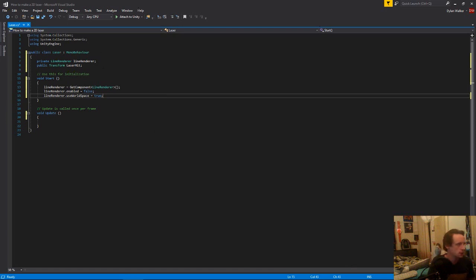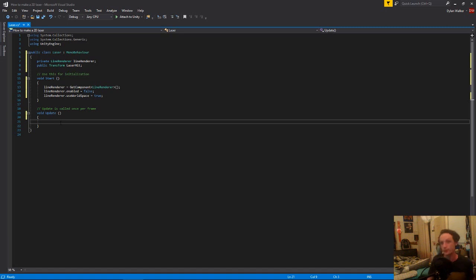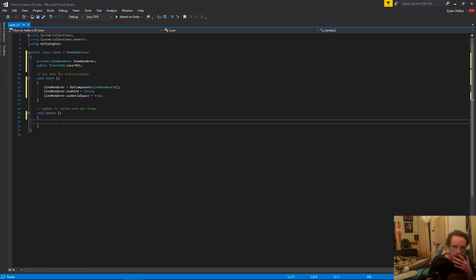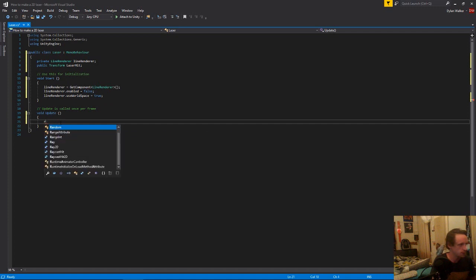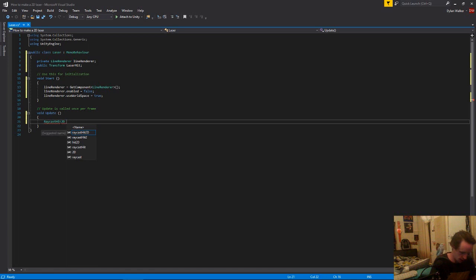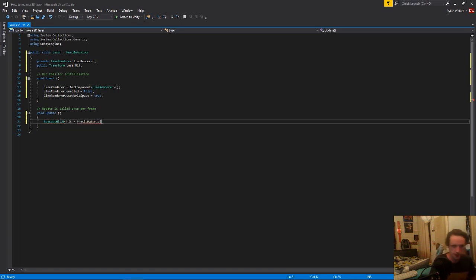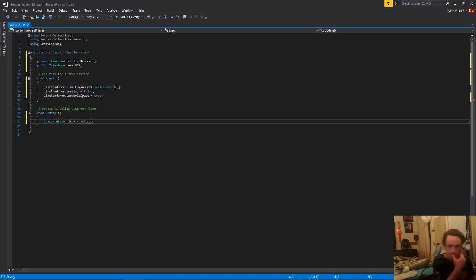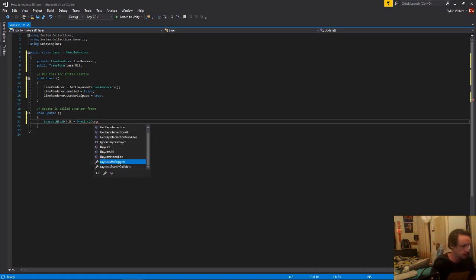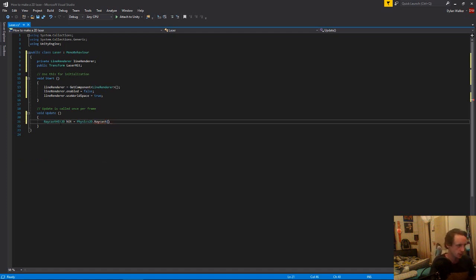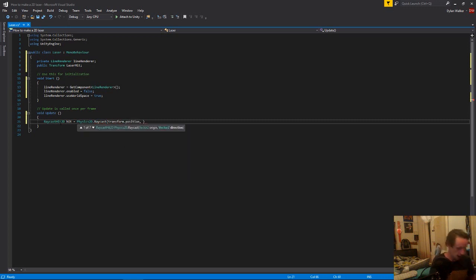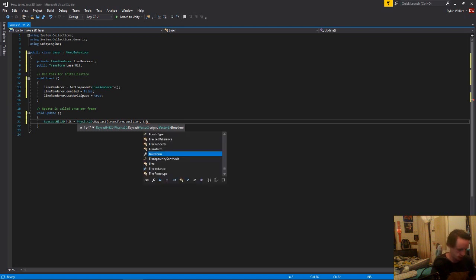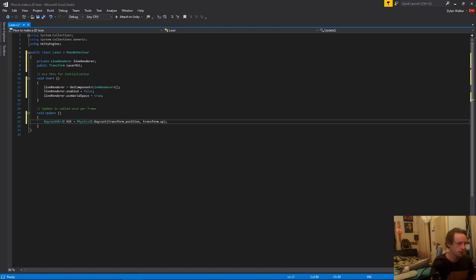And now that we have our line renderer declared and set up a bit, we can get to actually drawing our line to fire our laser. We're going to do that with a raycast. So just add a raycast hit 2D, and we'll call that hit. That's just equal to physics 2D dot raycast. We're going to be raycasting it from the spawn position, so that's just transform.position. And we want to fire it up, which is just transform.up.